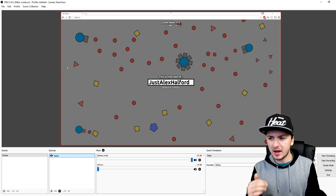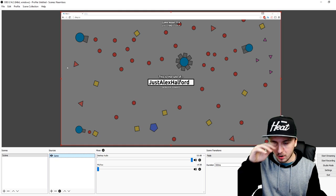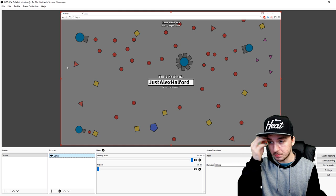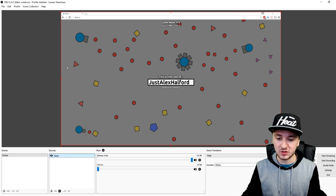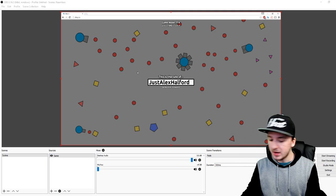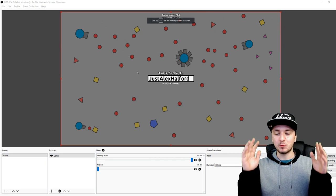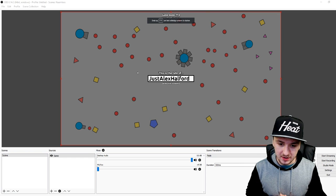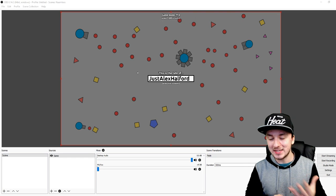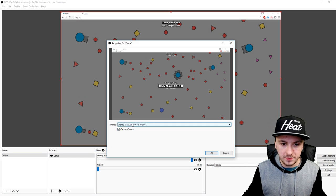I can already hear you guys asking: 'Alex, why do I have a white bar — the search bar and everything is visible? How can I get rid of that?' It's really simple — you just want to press F11, and as you can see right now it is full screen. That's how you record deep.io.